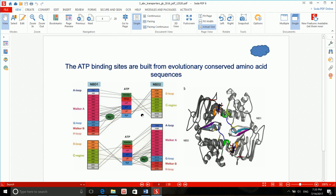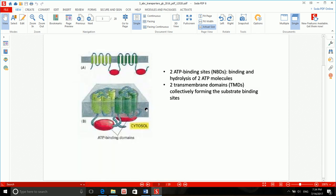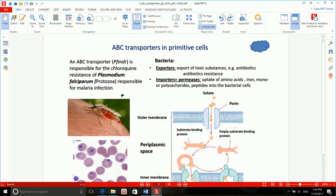One more thing about their structure: the ATP binding sites are built from evolutionarily conserved amino acid sequences. This means that during evolution, their structure and function across different species has been conserved. In other words, the structure and mechanism of ATP hydrolysis is shared among ABC proteins. What makes ABC proteins different from each other is not their ATP binding domains, but their transmembrane or substrate binding sites.